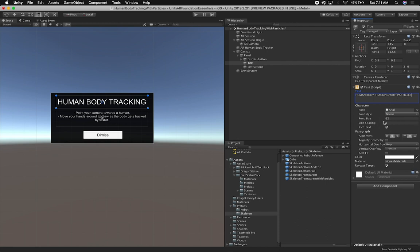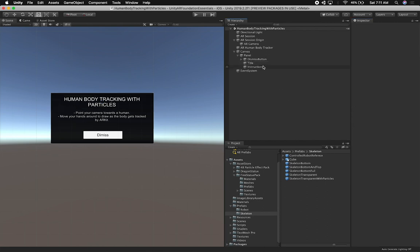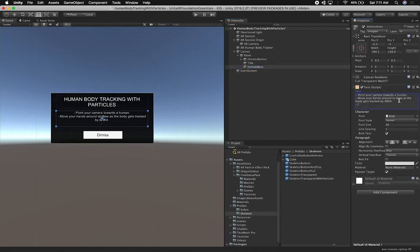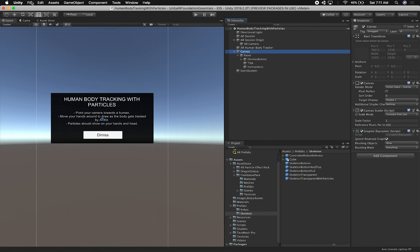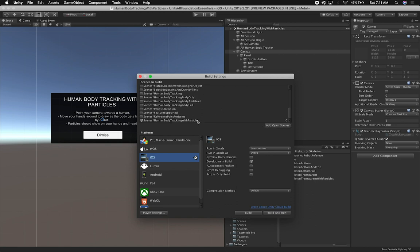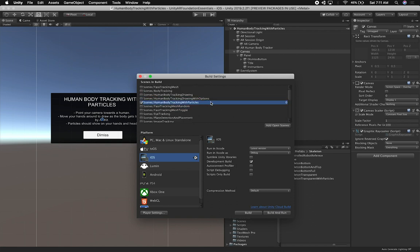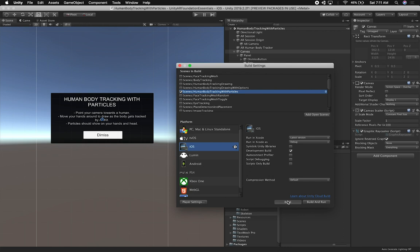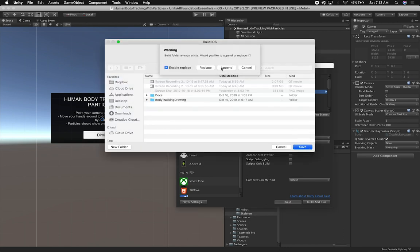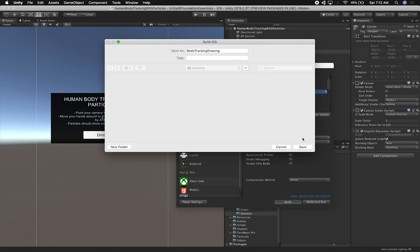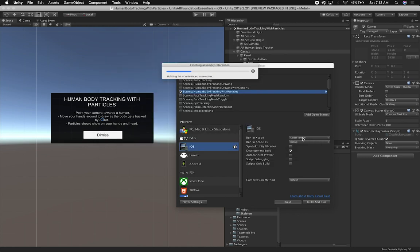With particles — I'm going to resize it so we can fit it all. On the instructions we can say 'Particles should show on your hands and head.' That should be all for what we need to do in Unity. Lastly, let's go into build settings — I'm going to uncheck and add the current scene, move it up next to the human body examples, and everything else looks fine. Now let's go ahead and build it. I'm going to put it on my desktop and replace the one I have. I'll wait until it finishes building and then show you how it looks on my device.